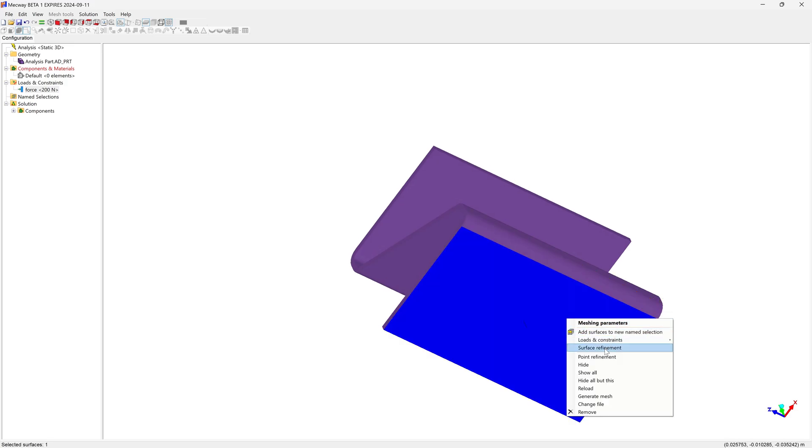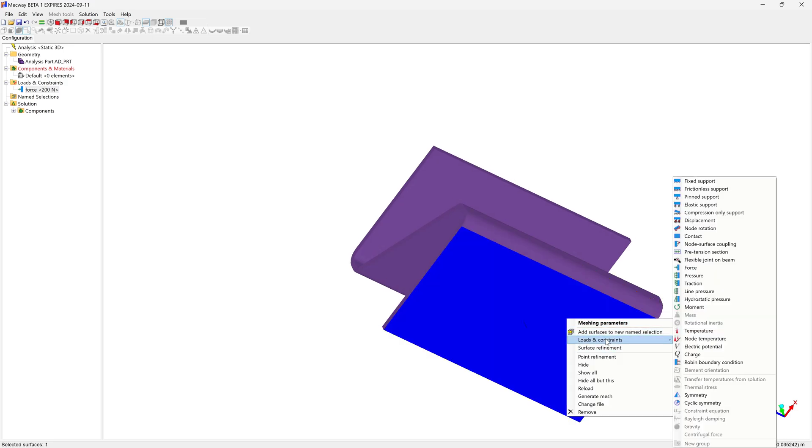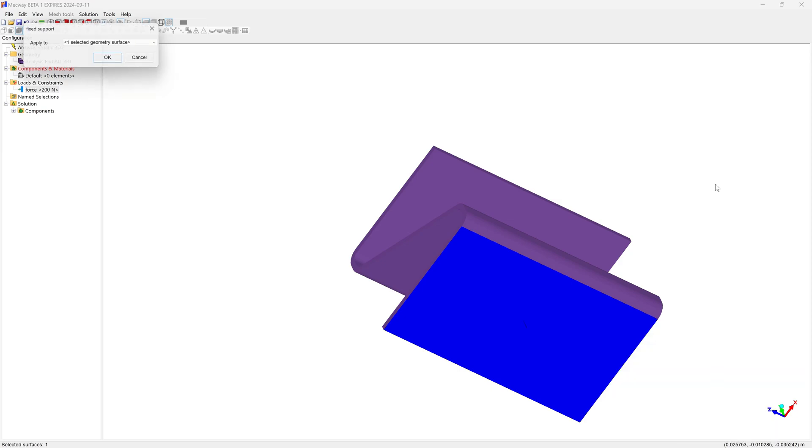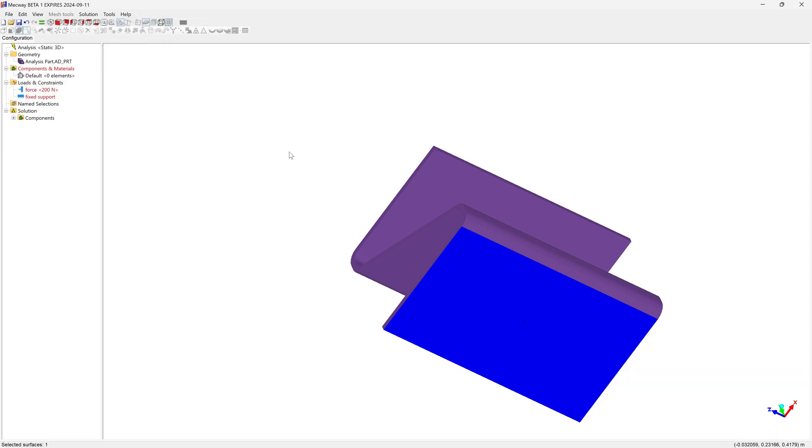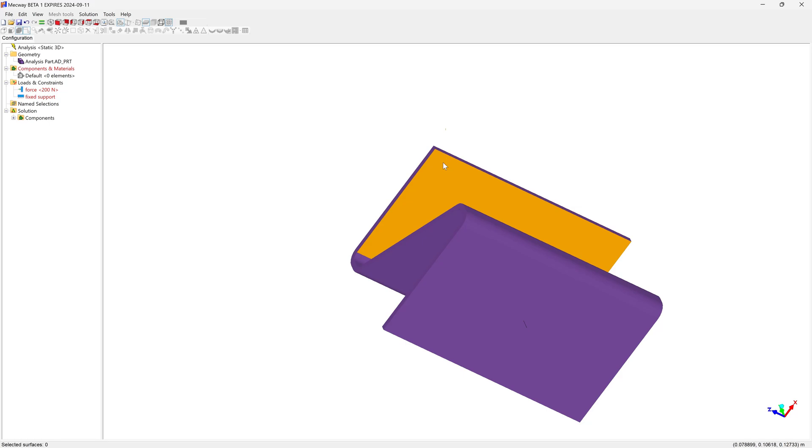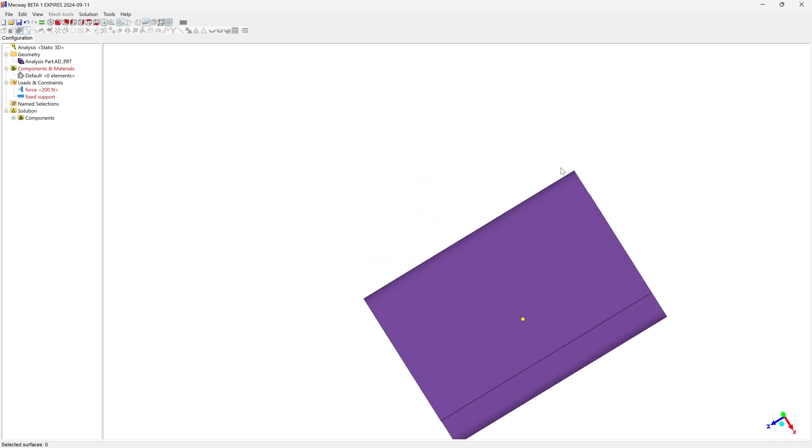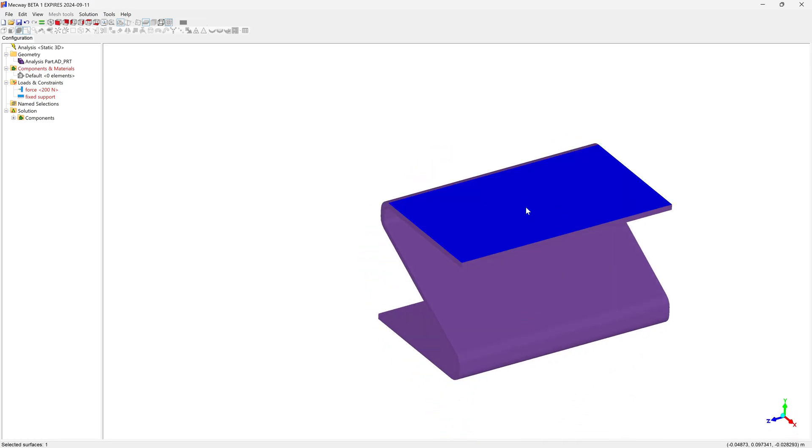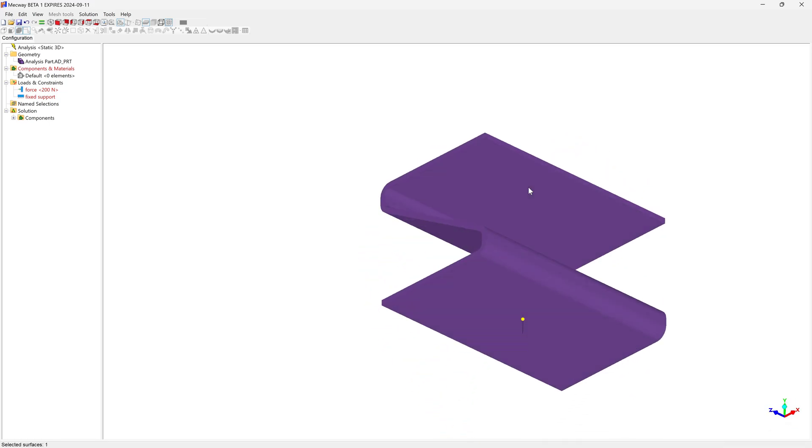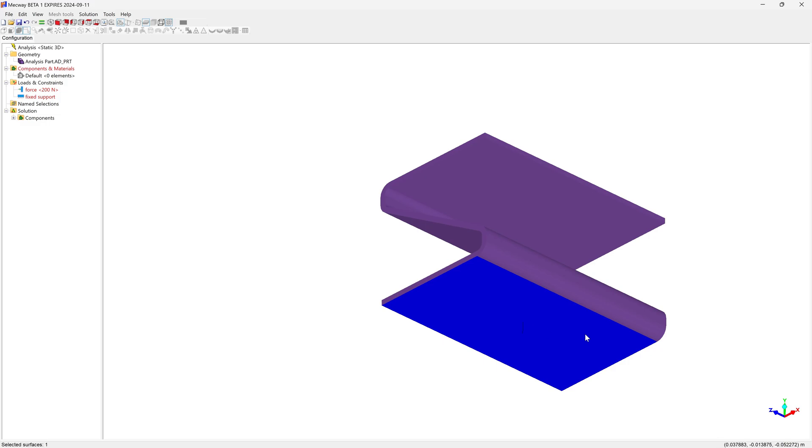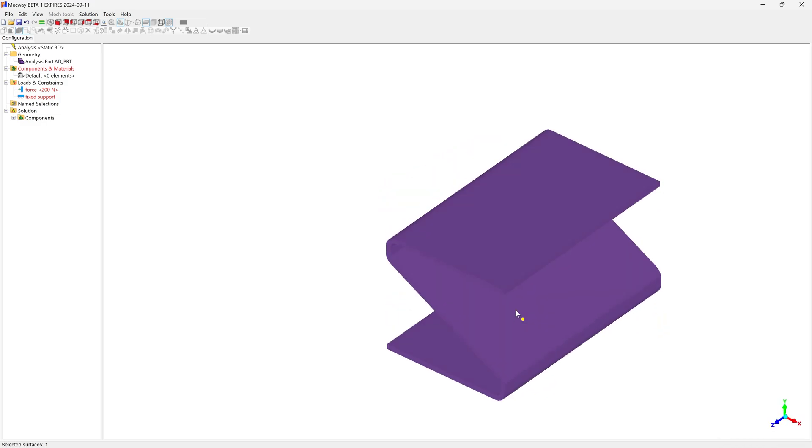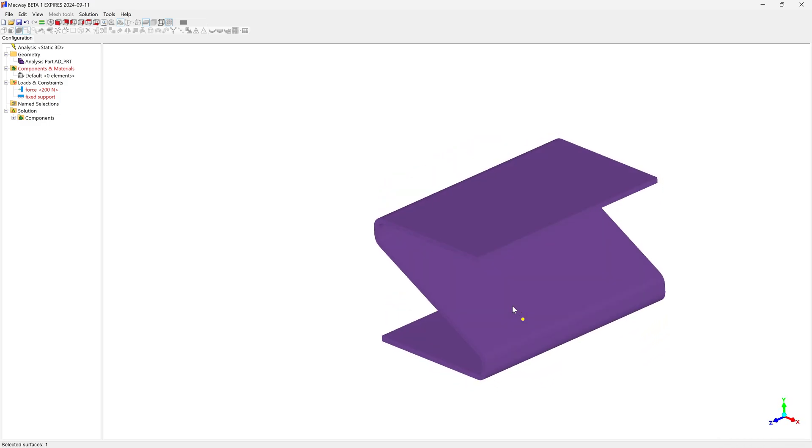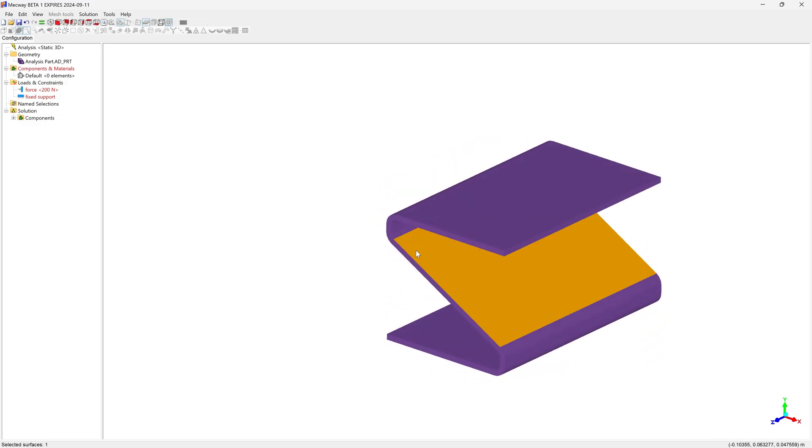That's okay, because we're going to be doing that in just a bit. Next, we'll go with Loads and Constraints, and we'll add a Fixed Support down here. What we're saying is, we've applied a force on this face, and we've applied a support on this face.